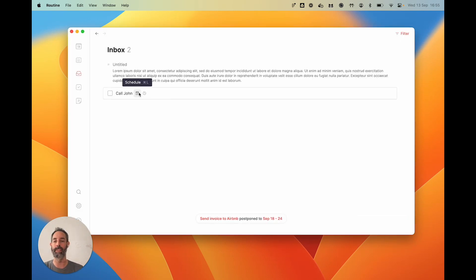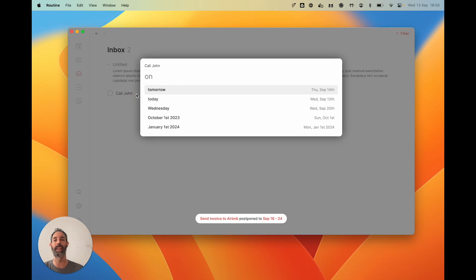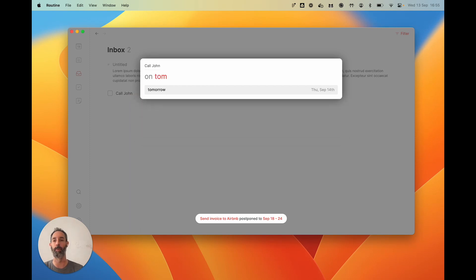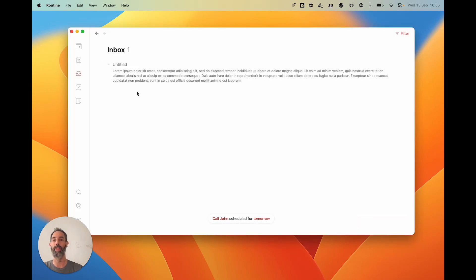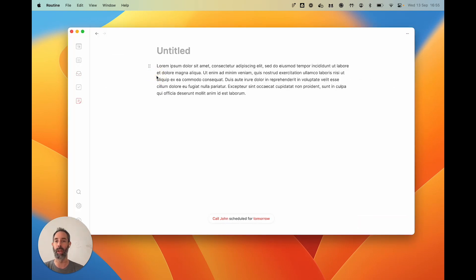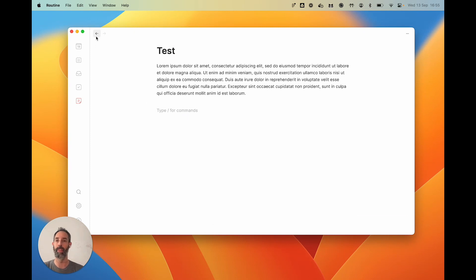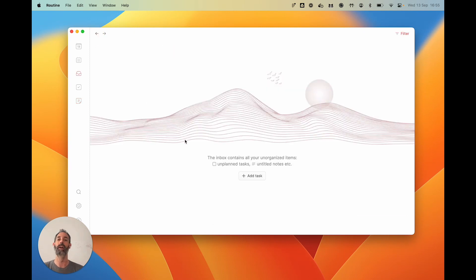This task, though, I need to do it. I'm going to schedule it to tomorrow. And this one, actually, it's a note. I just could give it a title. I don't know, let's say test. And that's it.